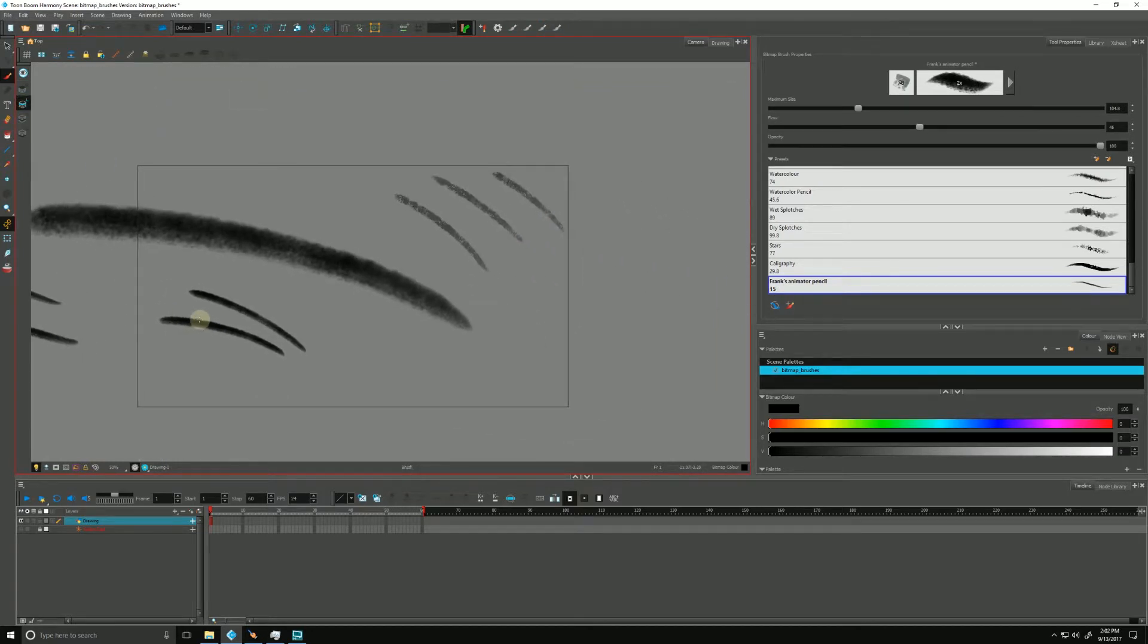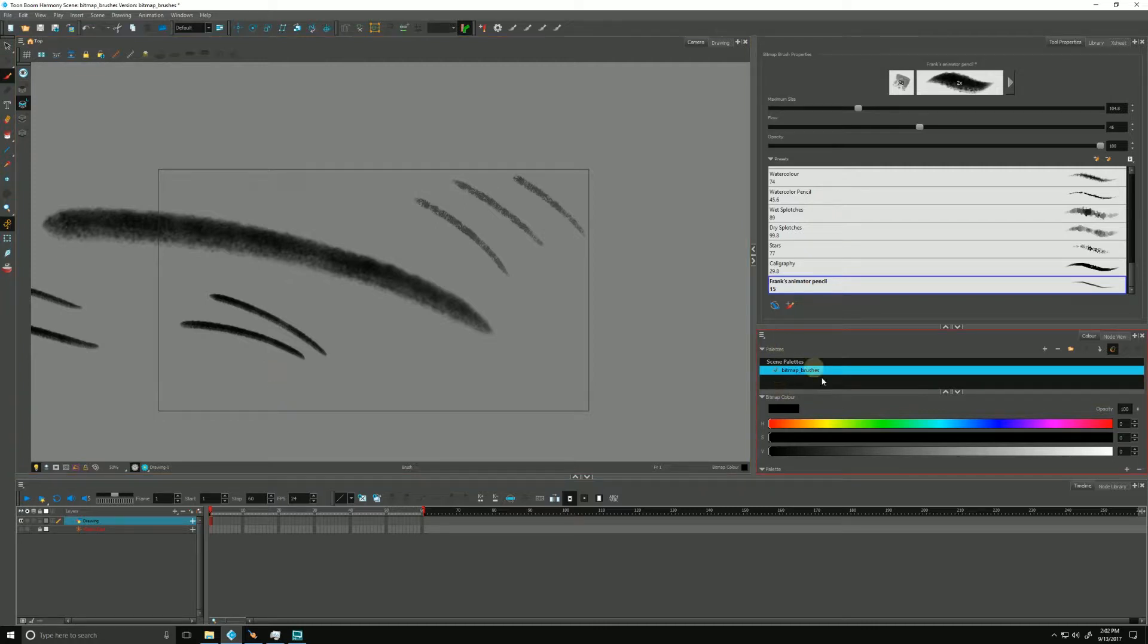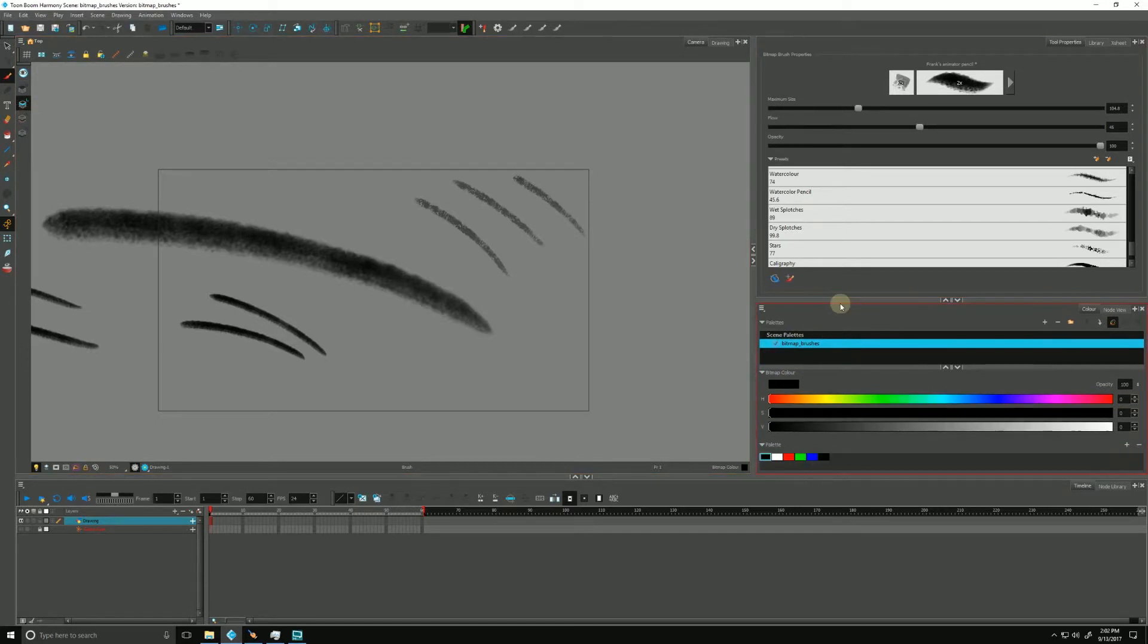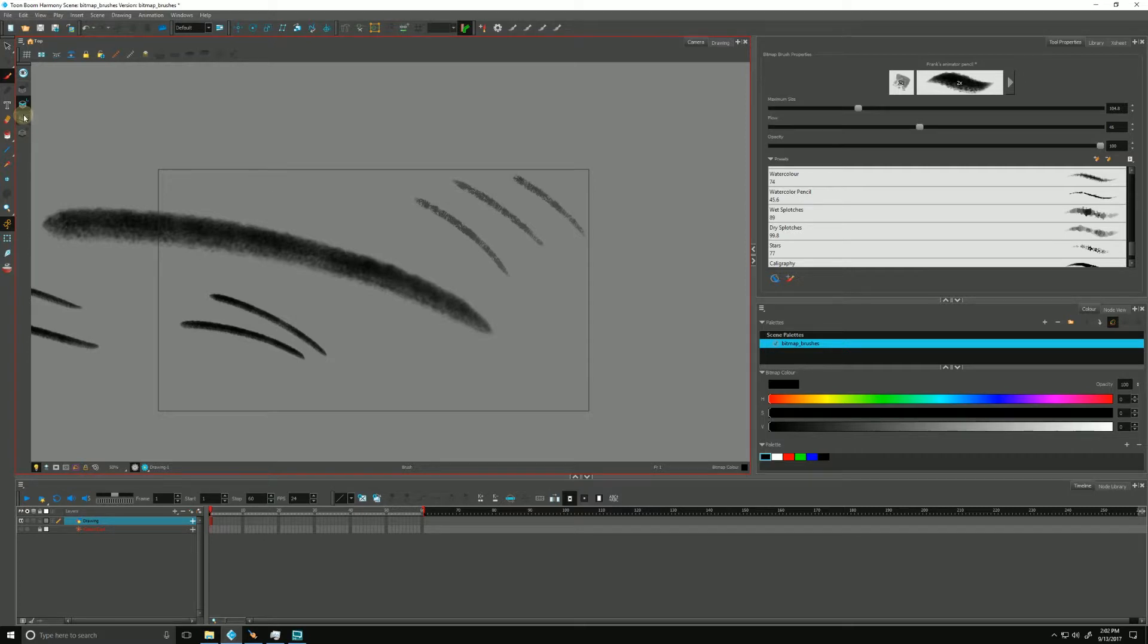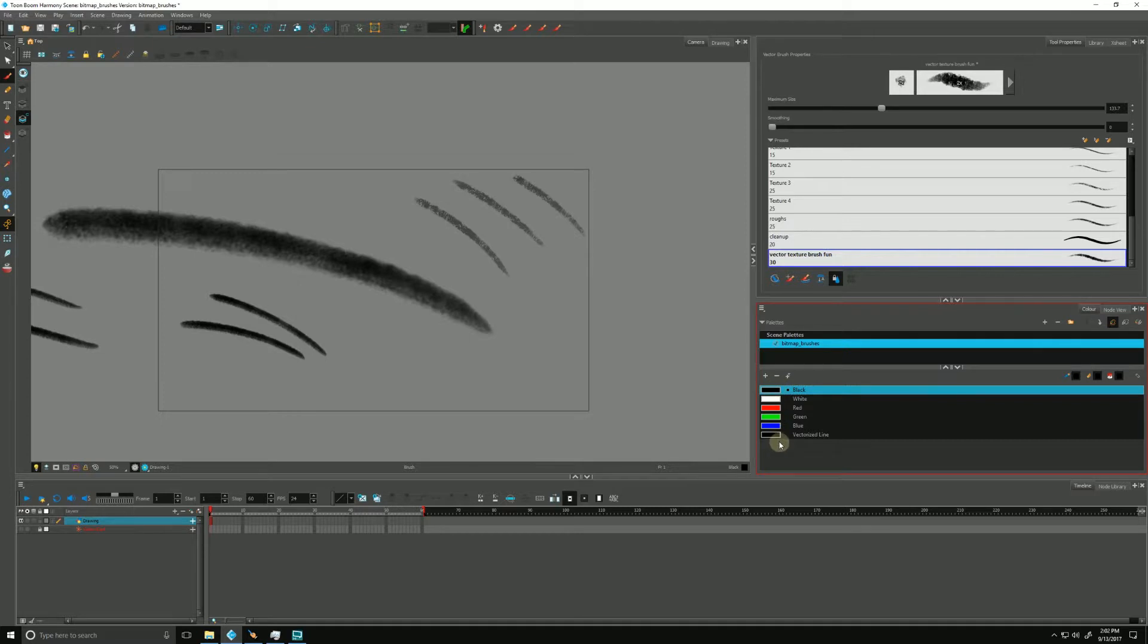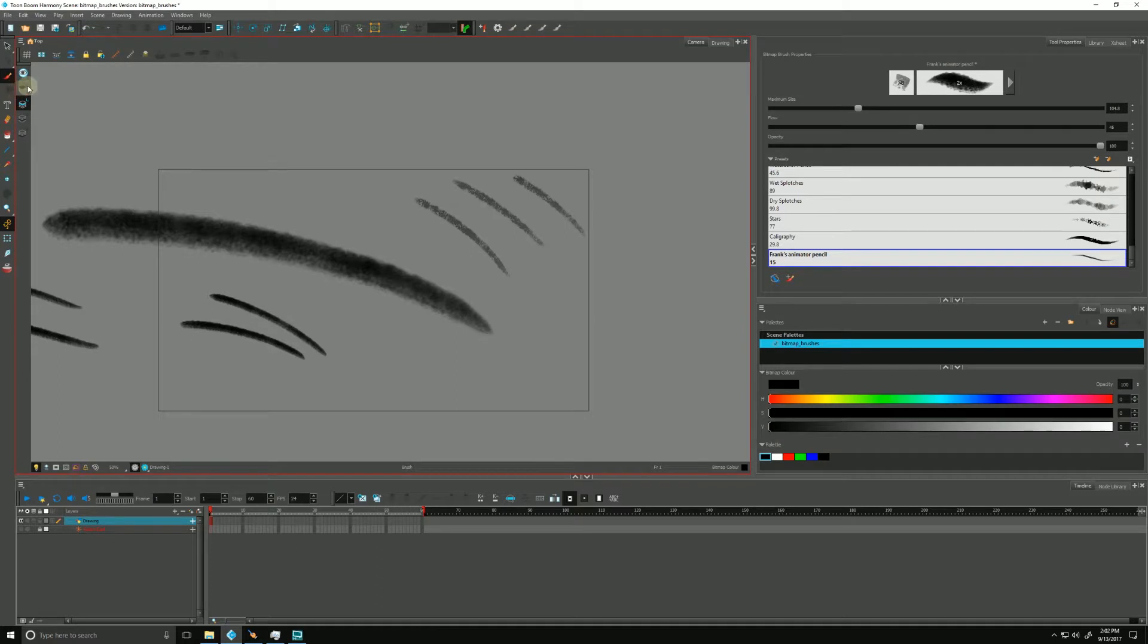One of the benefits of working with bitmap layers is that it frees us from the constraints of our color palettes. You may have noticed that our color palettes have changed. If I switch over to a vector layer—pay attention to my palettes over here—we have our scene palettes as well as each of the pots with their associated colors. Switching back up to my bitmap layer, we are freed from the constraints.